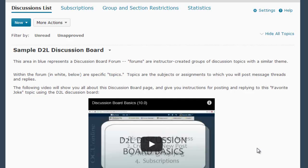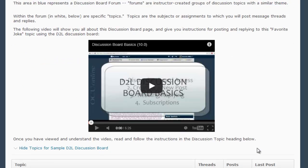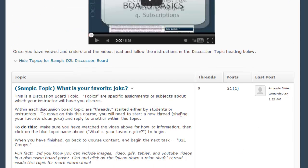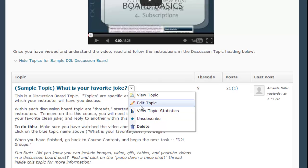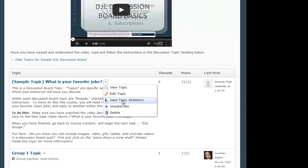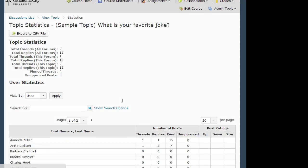In this case, I'm going to look at statistics just from one particular topic. I'm choosing the View Topic Statistics option from the drop down menu following this particular topic name. This takes us to the Topic Statistics page.